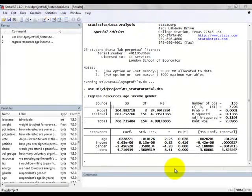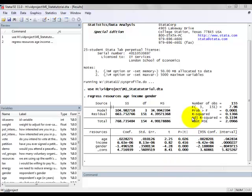So now that we have this data output, let's have a look at what some of this output means. First we have r squared, and this number next to r squared tells us that 13.66% of the variance of the response variable resources is explained by our regression model.